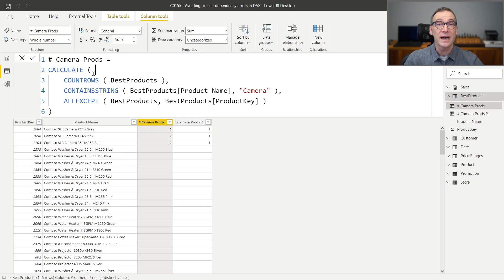If you use the same code in a table that is the target of a relationship — a dimension in the data model — you will not see the error, because Power BI has specific optimizations that kick in and automatically reduce the dependency list. This works in a dimension, but it's the result of an optimization. By making the code more complex — for example, using USERELATIONSHIPS or when working with composite models — this optimization does not kick in. That is why it's always a best practice: whenever you use CALCULATE in a calculated column, use ALLEXCEPT to reduce the dependency list to only the columns that are actually needed.